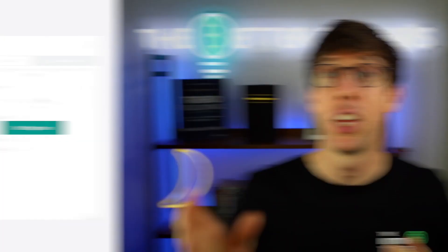The whole concept of SmartTrade is the epitome of what it means to be a better, smarter trader. Essentially, what SmartTrade offers is this: you have a tab for buying, a tab for figuring out where you want to take profit, and another tab for where you want to set your stop loss, just in case the trade doesn't pan out.